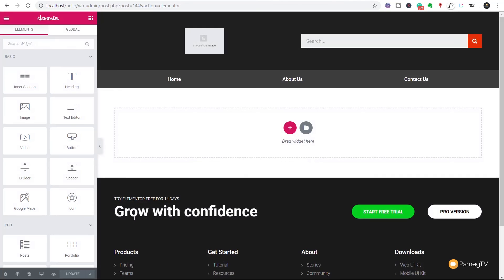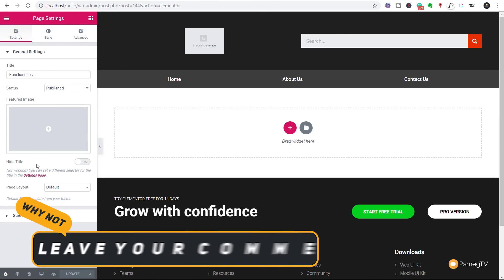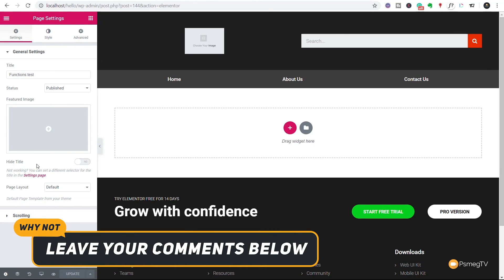Once we open that up that's going to load Elementor in and we should then find that our page title is now completely disabled. If we come over to the settings section you can see hide title is not switched on so we are using that function to remove the page title globally throughout the entire Hello theme.